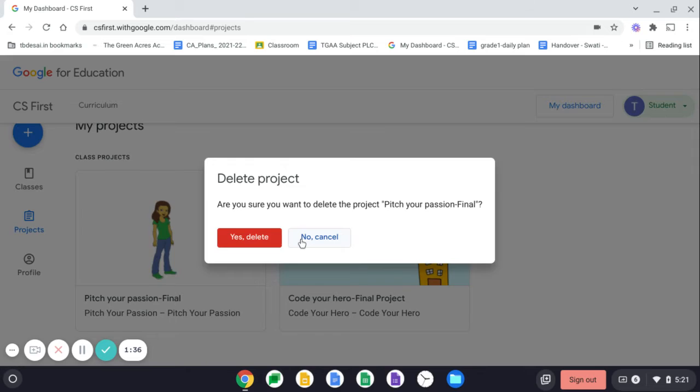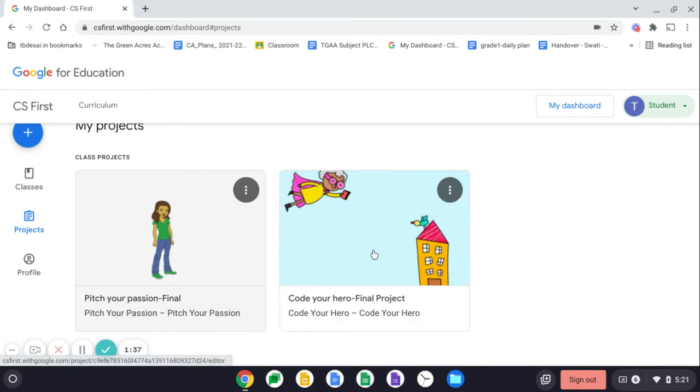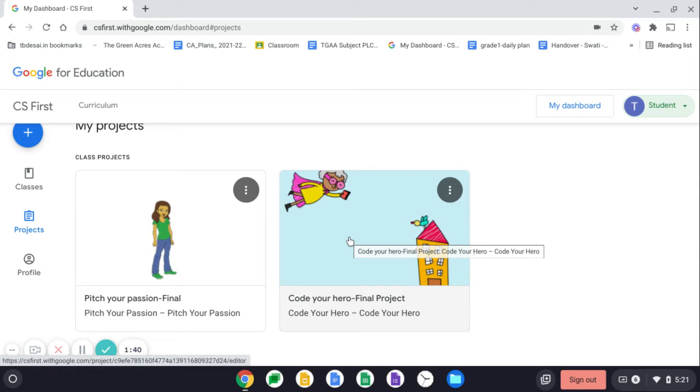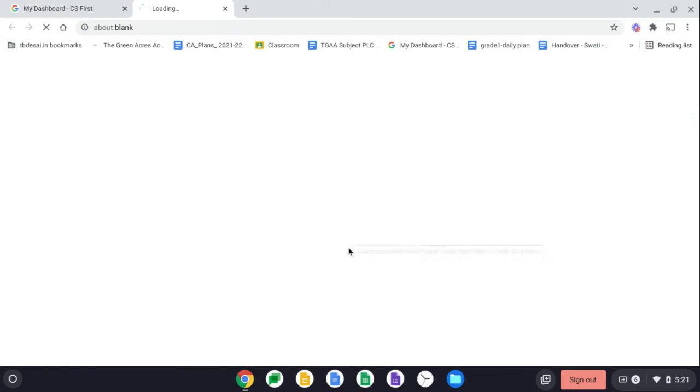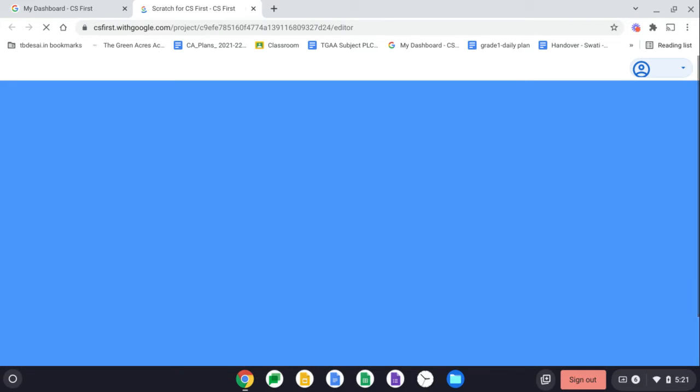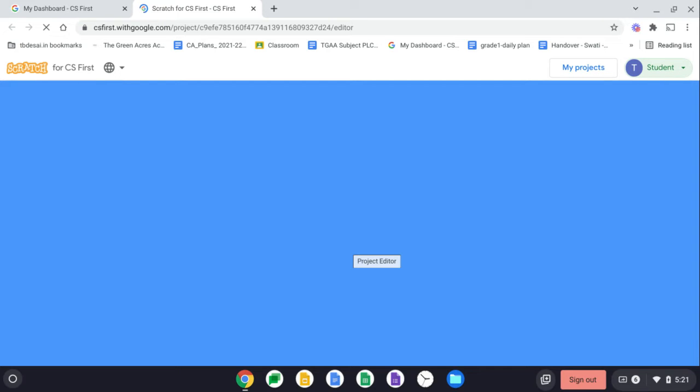So once done, open your final project. So click on it. It will open in another tab and you will be able to view your previous project that you did.